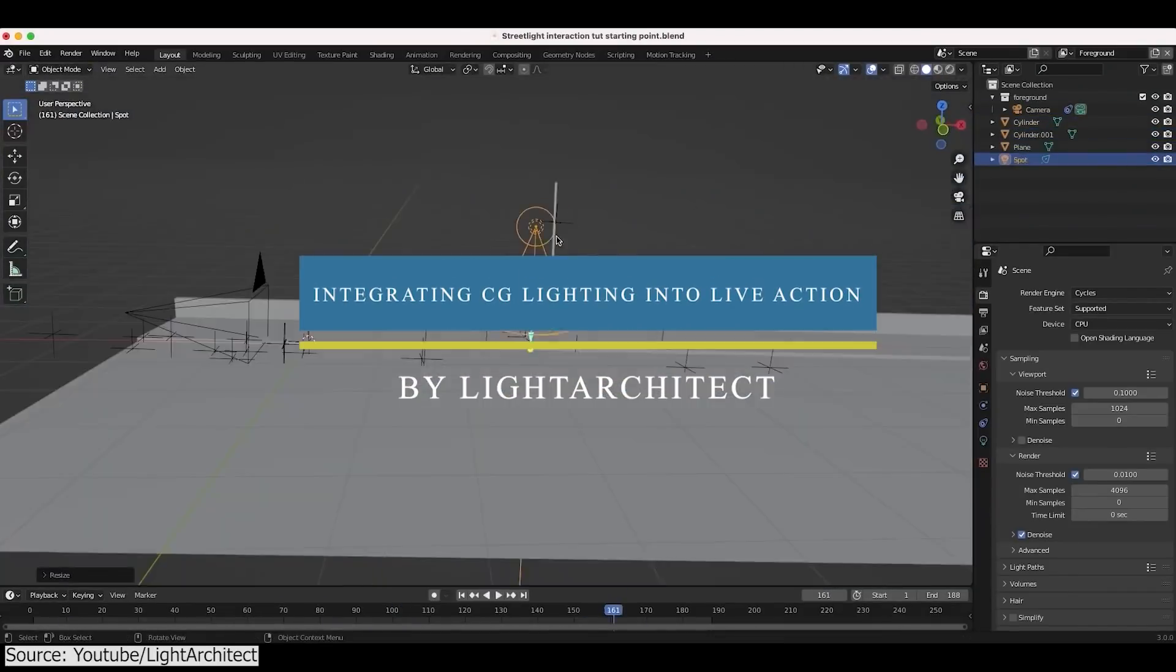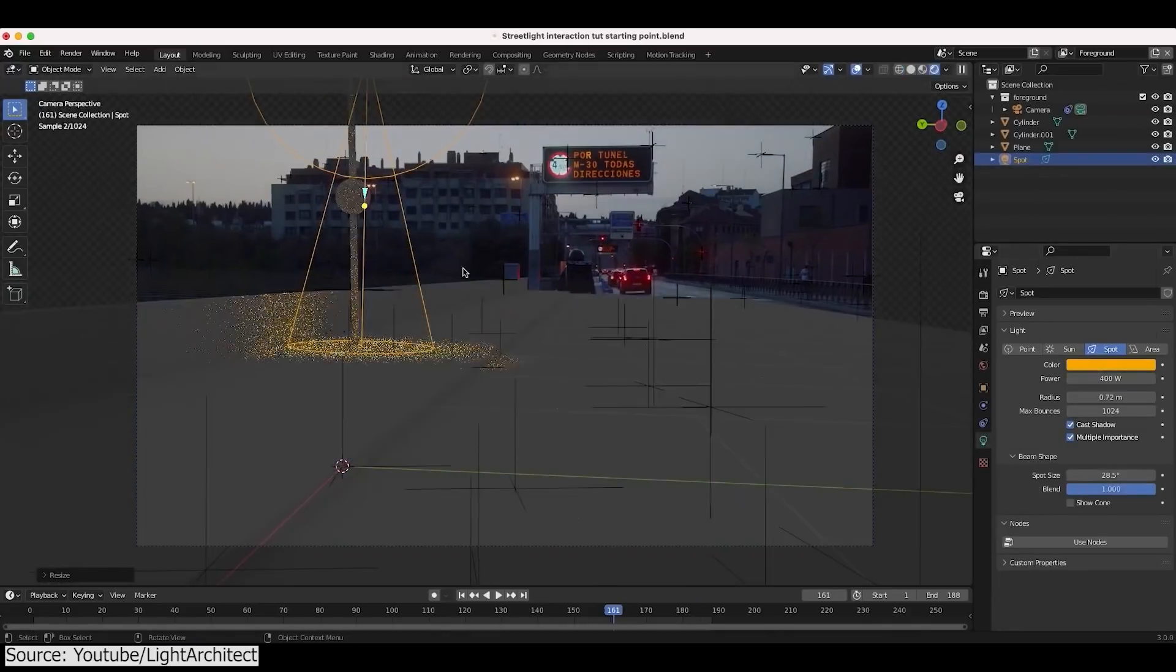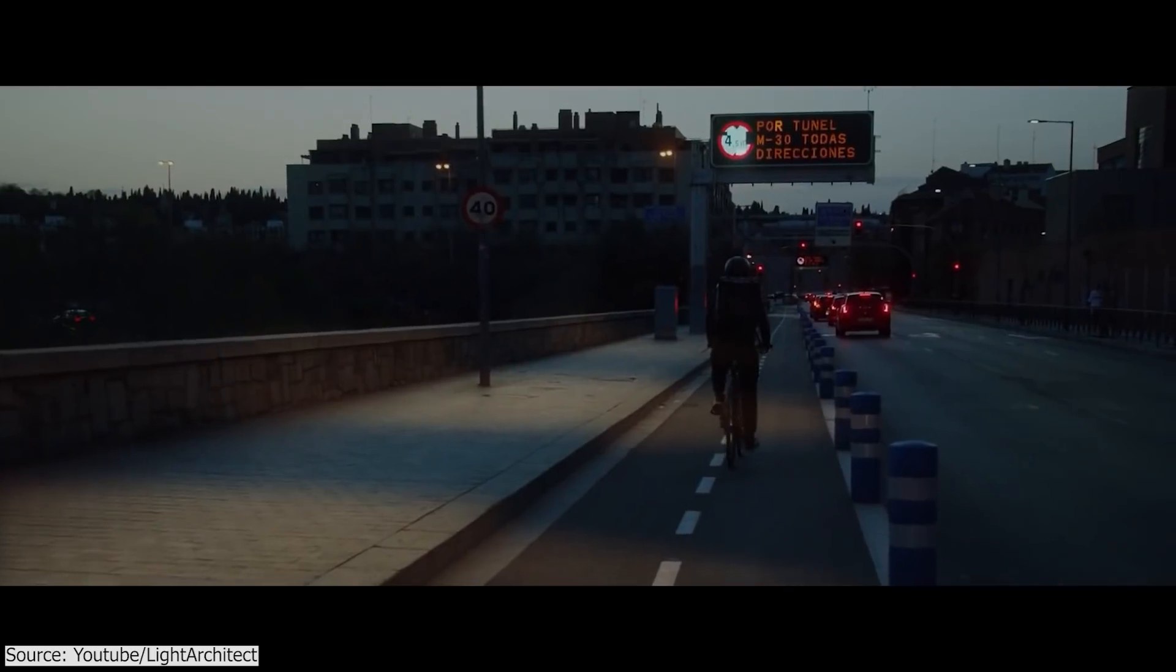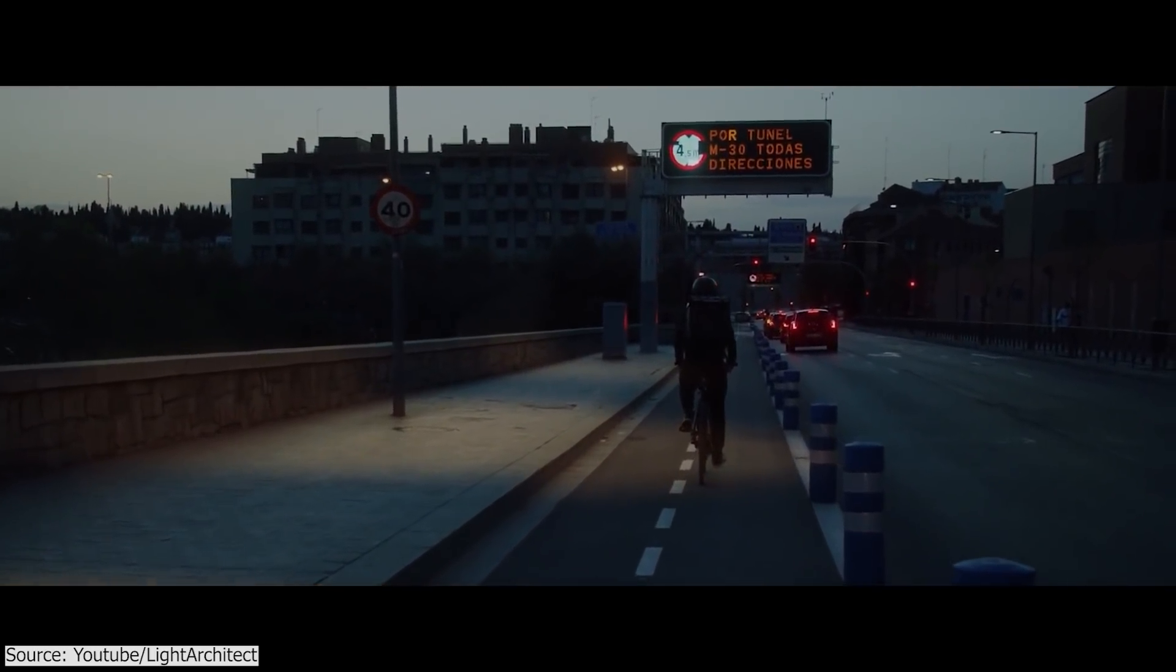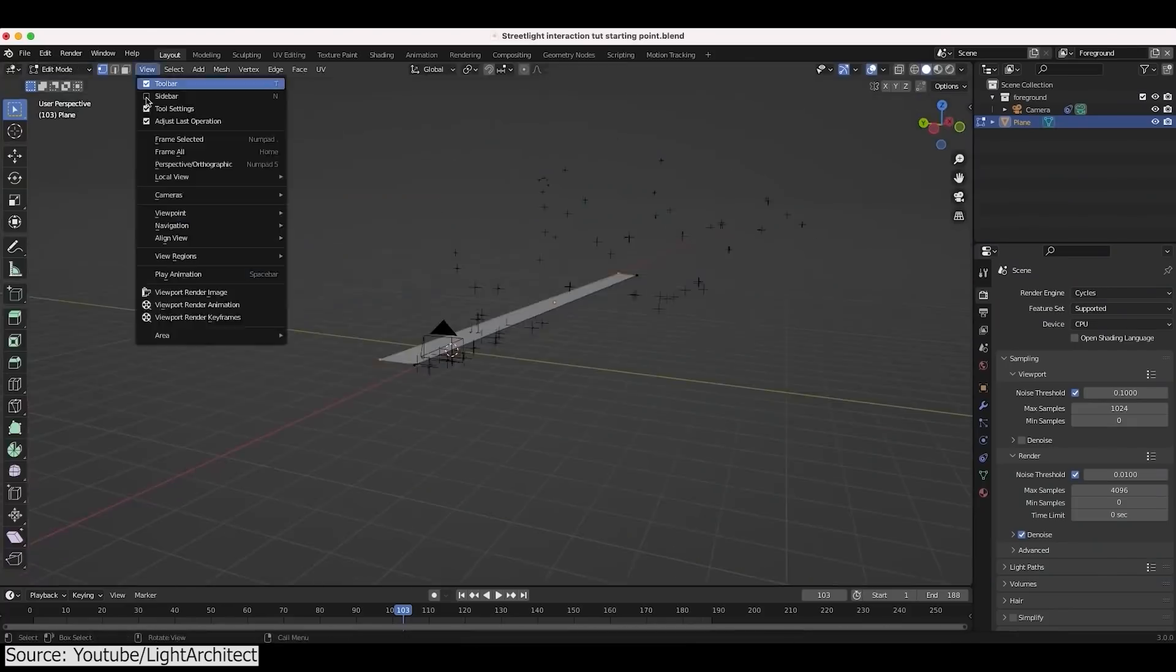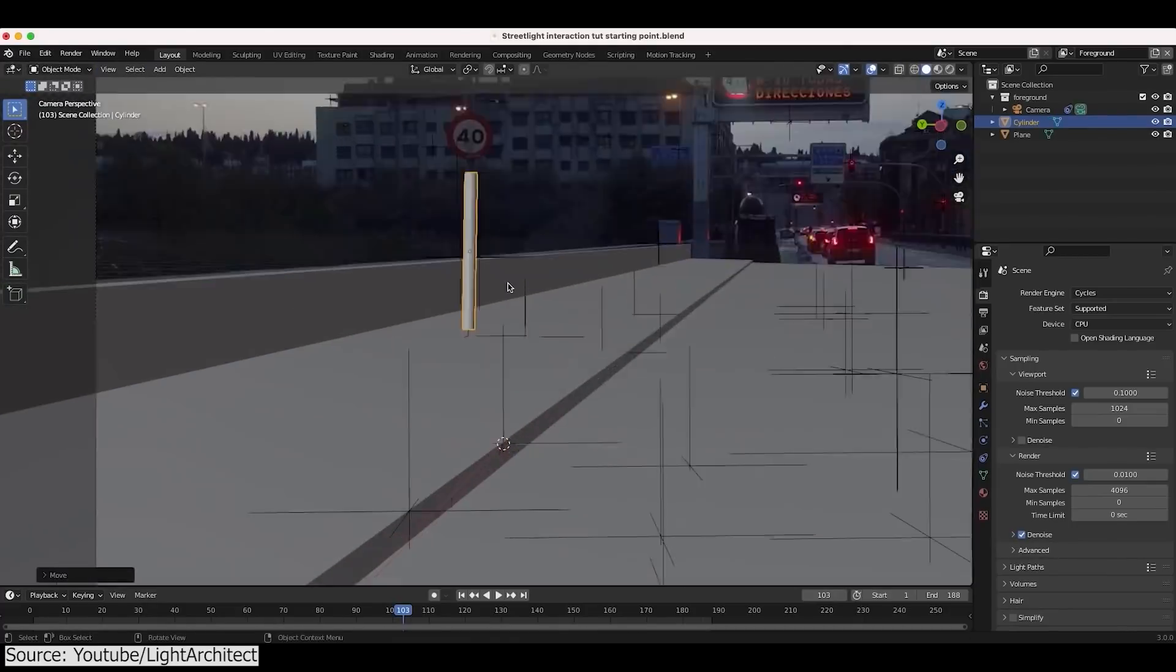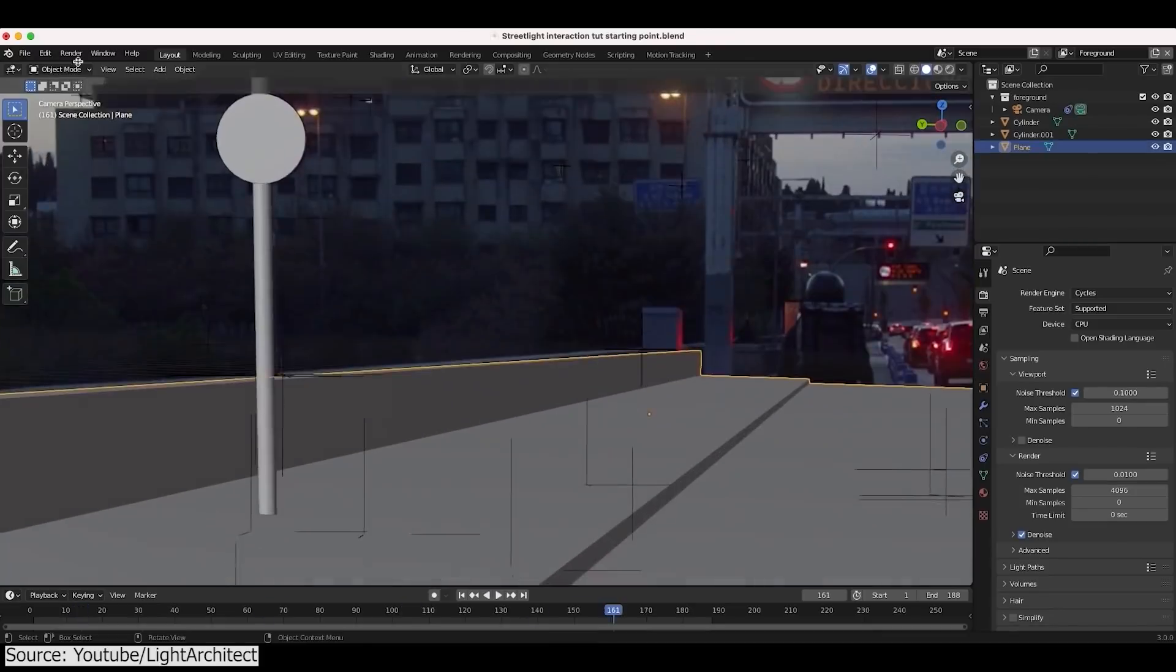Also, in this simple tutorial, you will learn about a lighting technique for relighting a live-action shot using Blender. Brad from Light Architect will share with you some useful tips while working on his project. He started by roughly recreating a general geometry of the environment and making sure that everything is lined up with the footage.